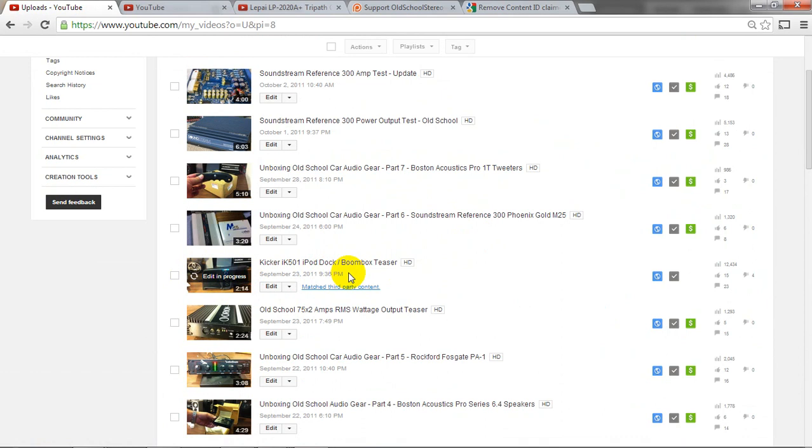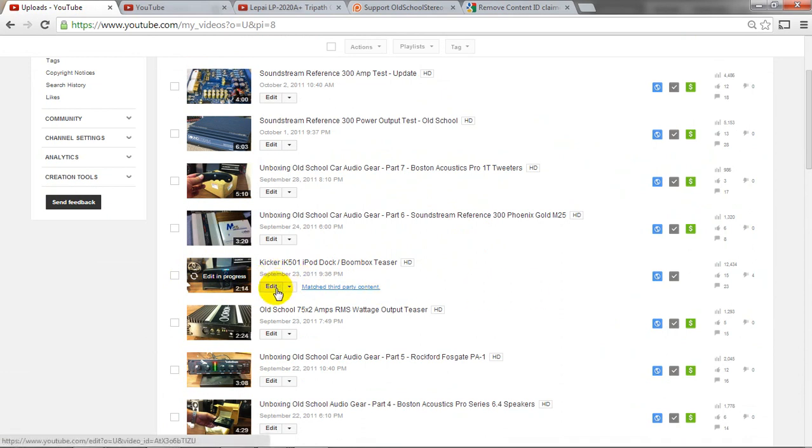See how it says edit in progress? So what it's doing is it's going through and it's redoing the audio. And then once it's finished, this will no longer be here. And I can go into the monetization settings and I can actually re-monetize the video. And it just blanks at that one point.